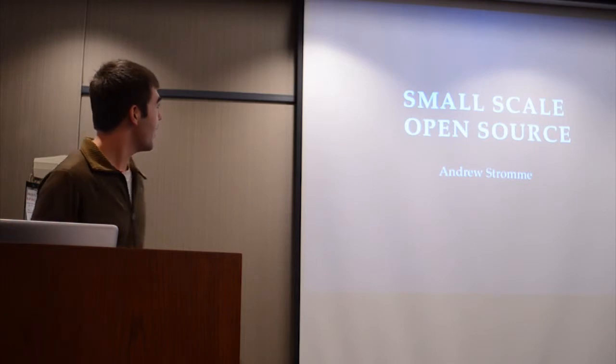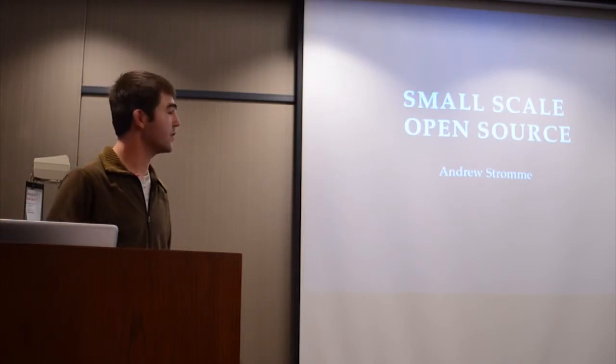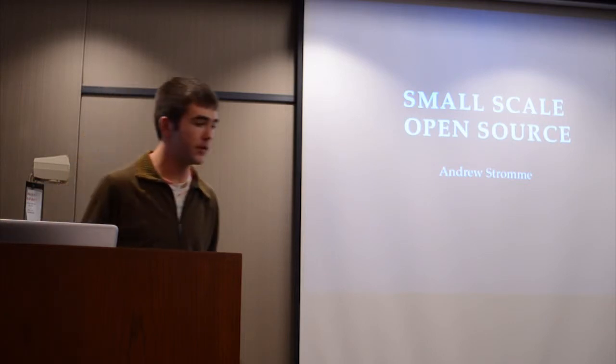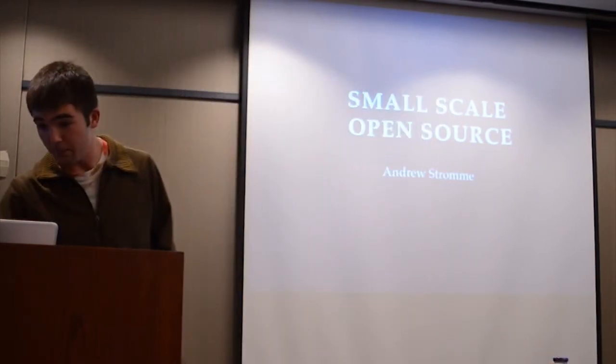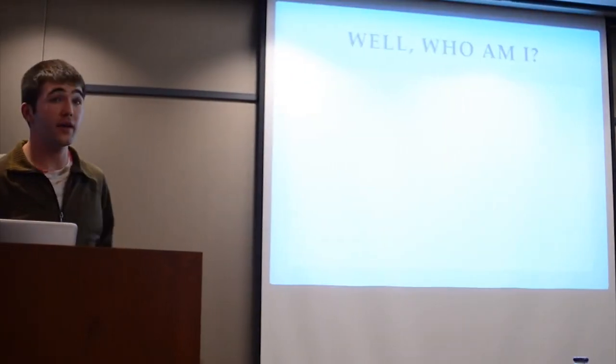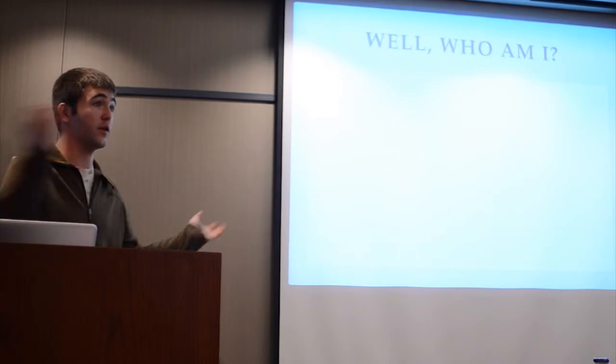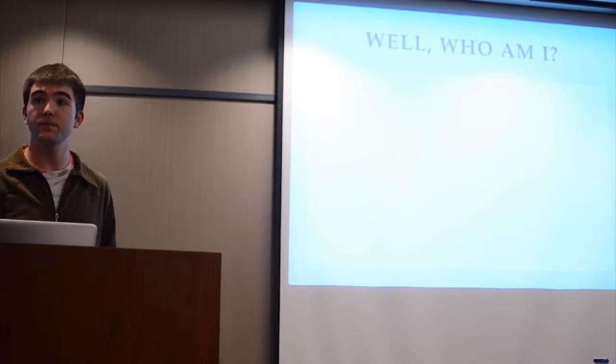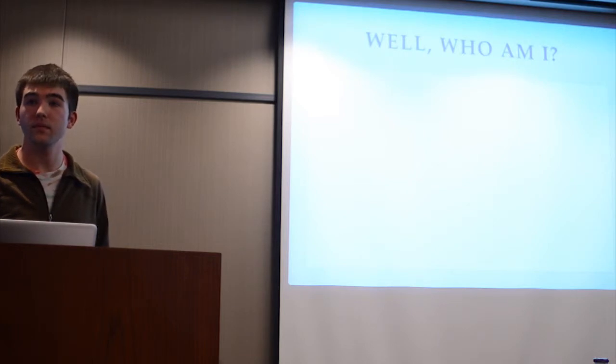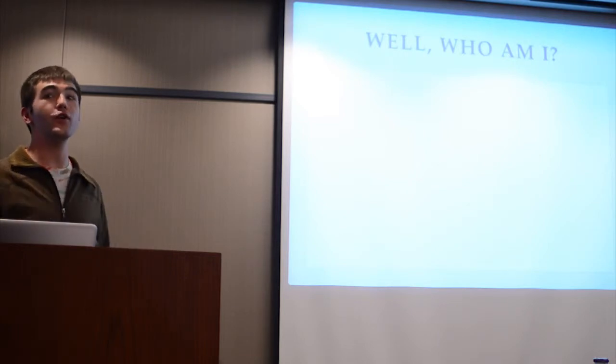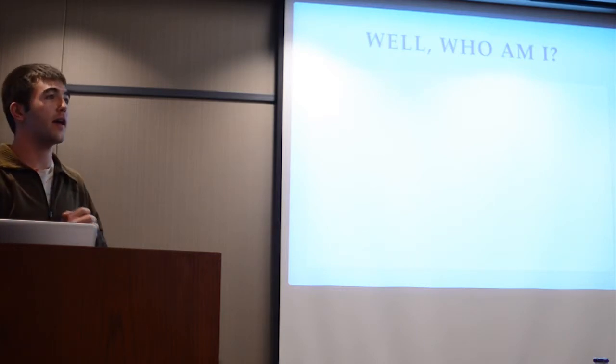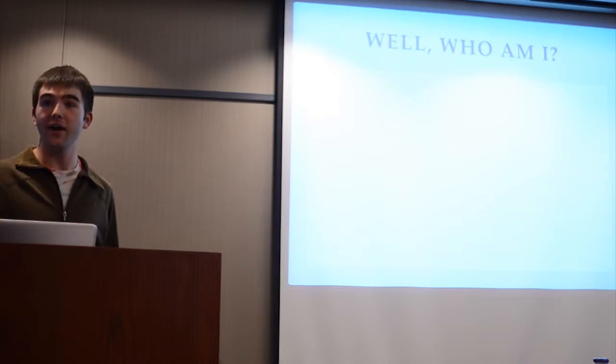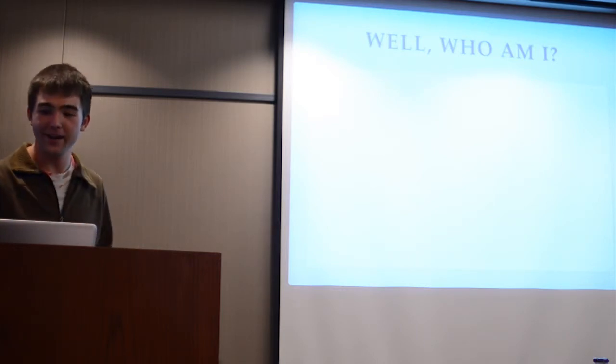So I'm going to talk about open source and in specific how open source can still happen on a small scale. But first I would like to talk about myself a little bit. When you said small scale, by contradiction, you think we are big scale? Well, not necessarily that you are big scale, but I'll get to that. I'll get to what I mean by big scale.